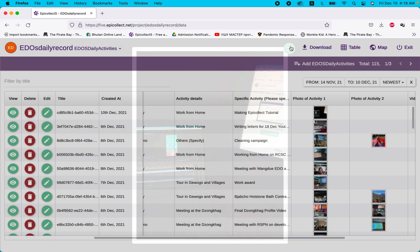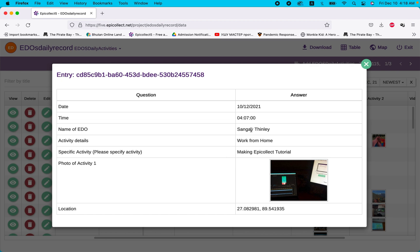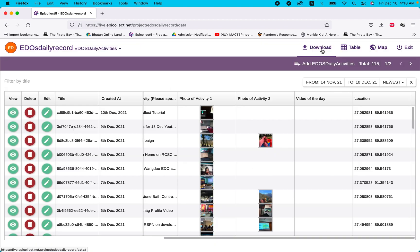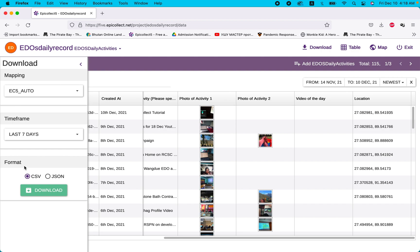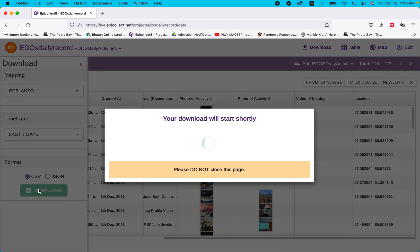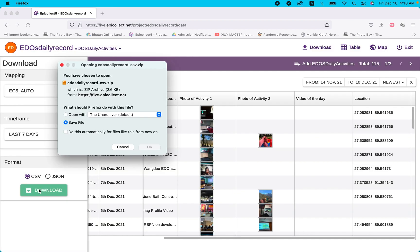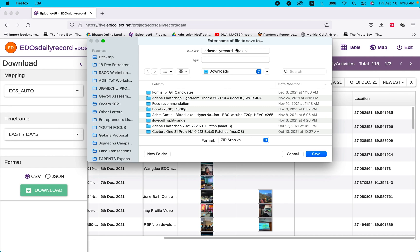Looking at the picture I'm showing — my screen — if you click the 'i' button again it says 'lay work from home making EpiCollect tutorial.' You can download this data. Set the time frame to last seven days, choose CSV format, and click download.